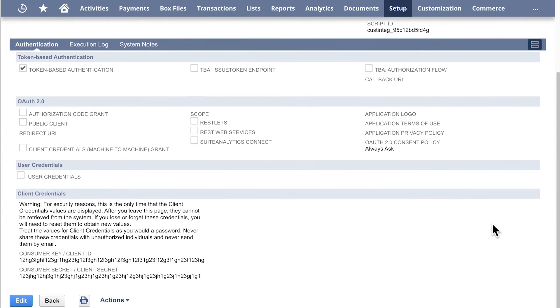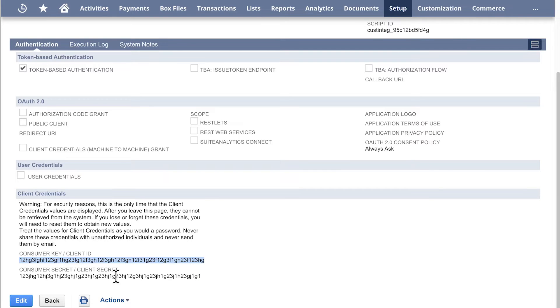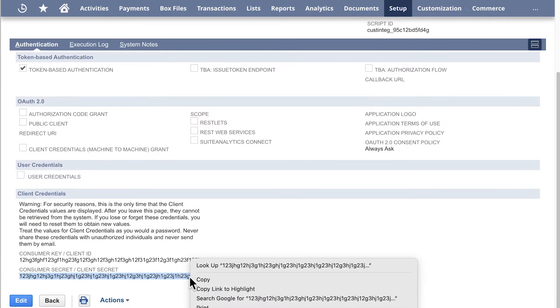Under the Client Credentials section, copy and save the Consumer Key and Consumer Secret. You will need to enter them in the setup form when finishing the configuration.